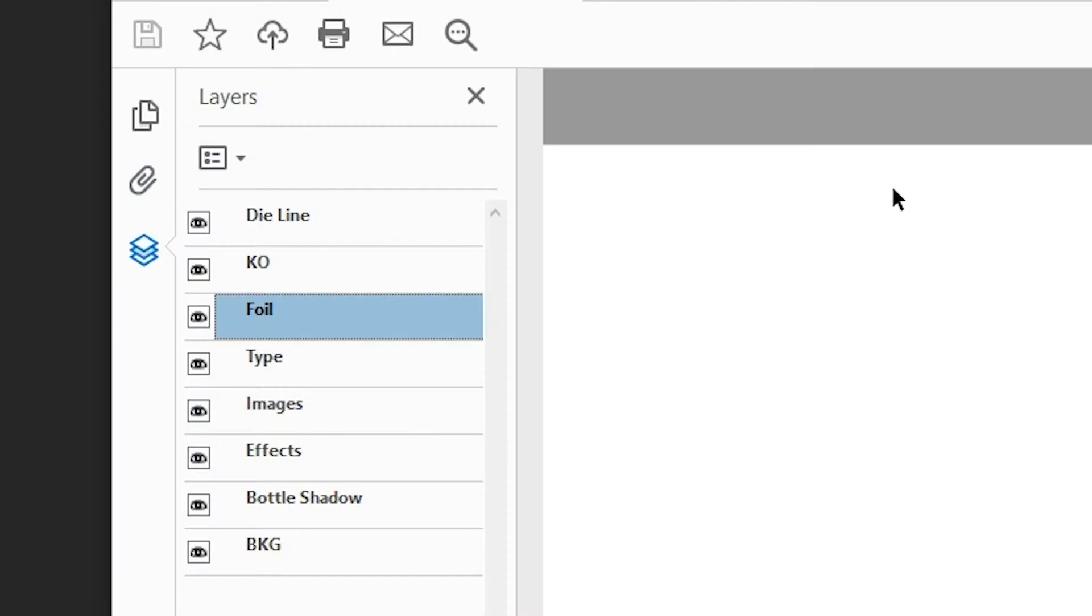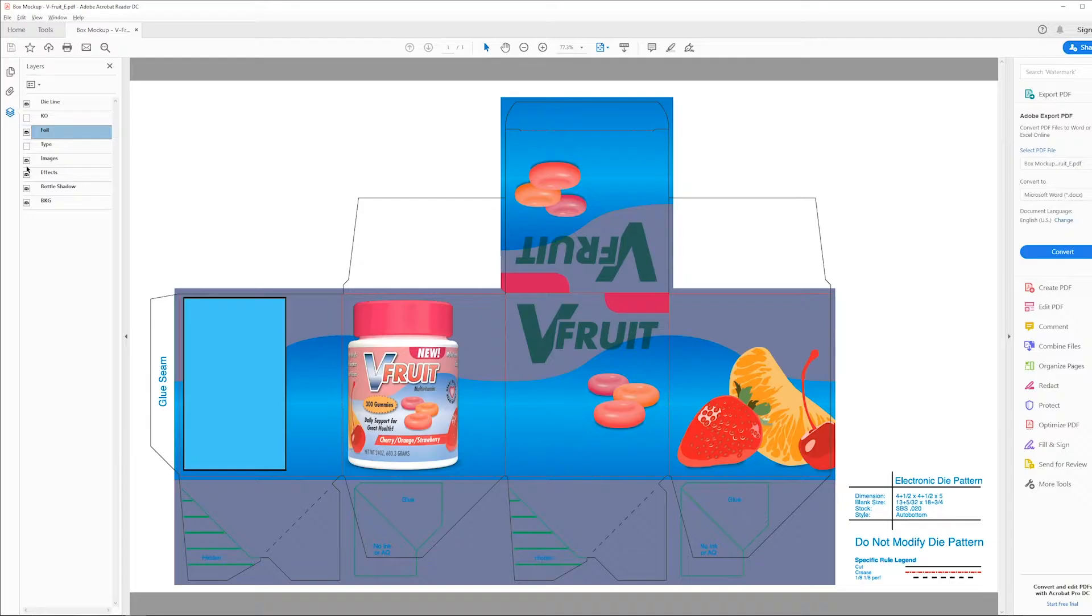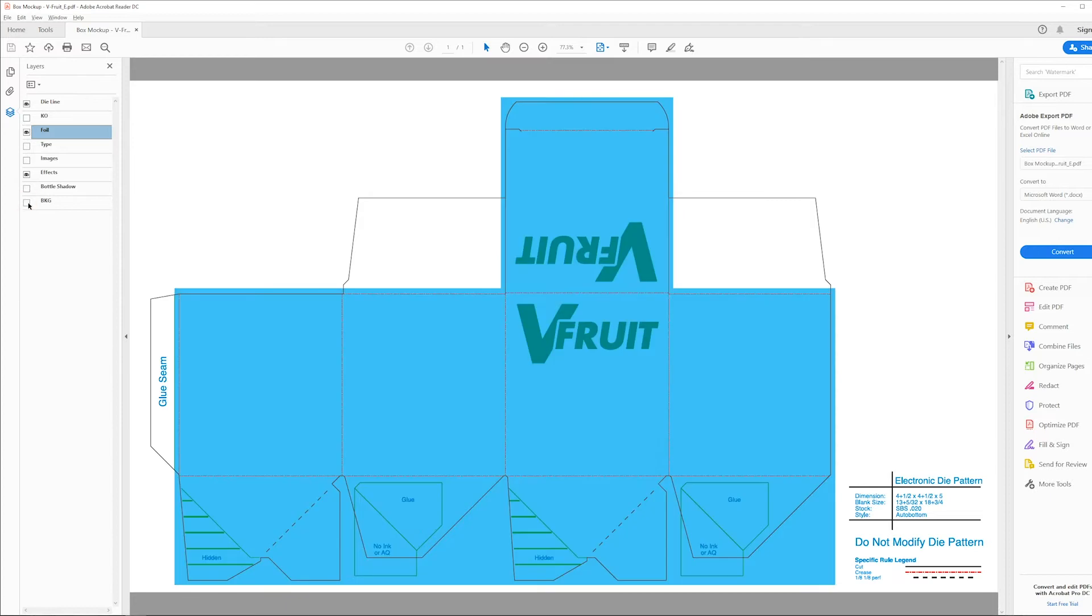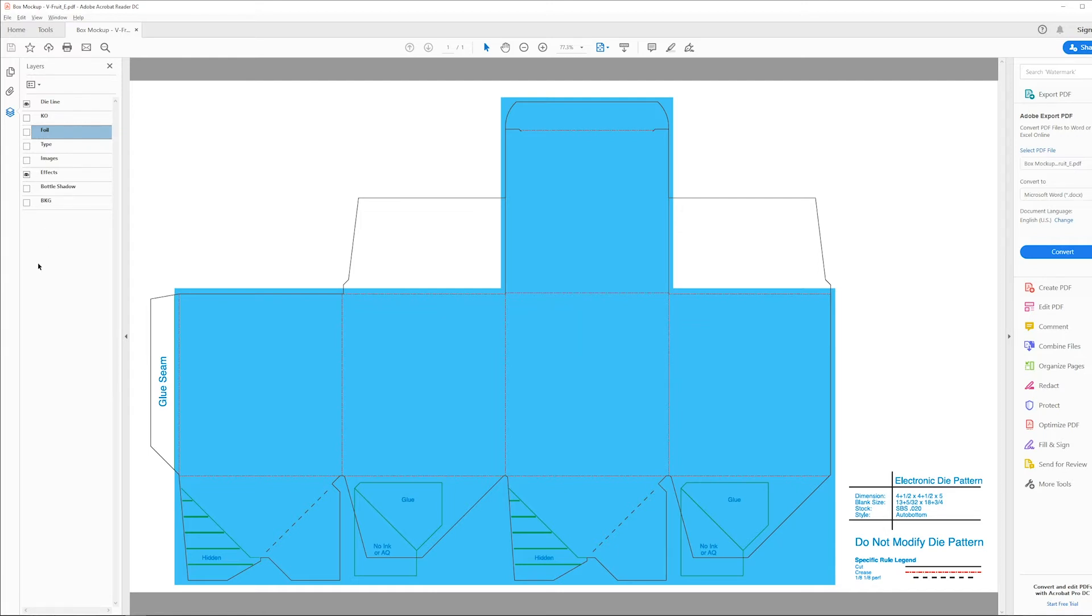Also, when specific layers are turned off, they do not accurately display how ink colors interact with one another. If you turn off a layer in your PDF that has an element meant to remove, or knock out an ink color below it, it will not show the knockout correctly, and you won't accurately see how your inks and effects will be printed.